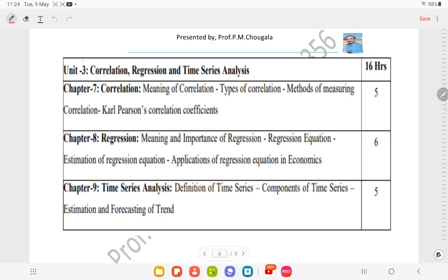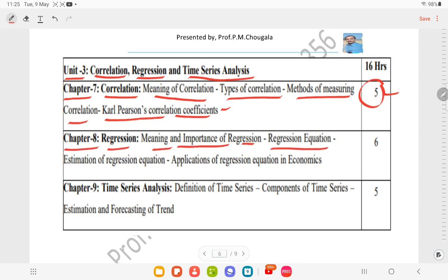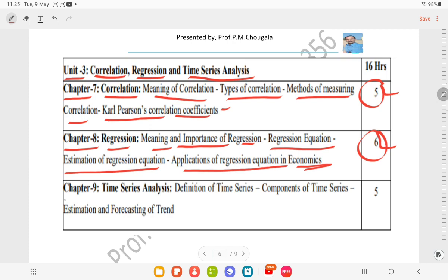The syllabus also includes regression equation, estimation of regression equation, and applications of regression equation in economics for six hours of teaching.